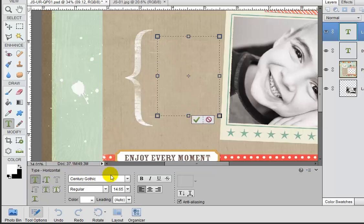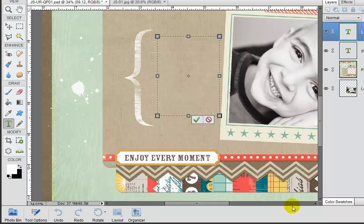Now we're going to be typing in our 12 point font in white and Century Gothic. Now we can actually close this so we can see a little bit better. And now all we need to do is type our paragraph of journaling.